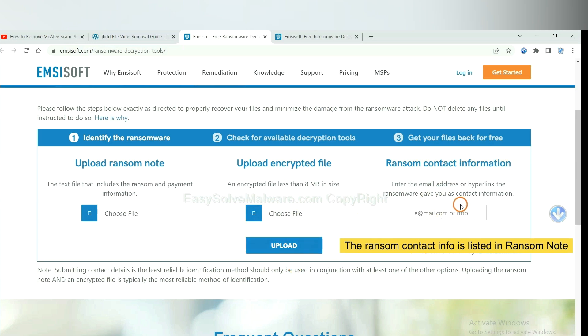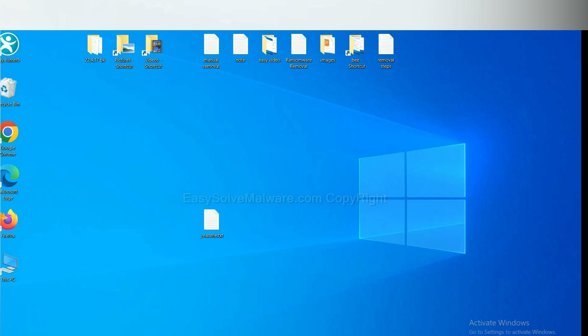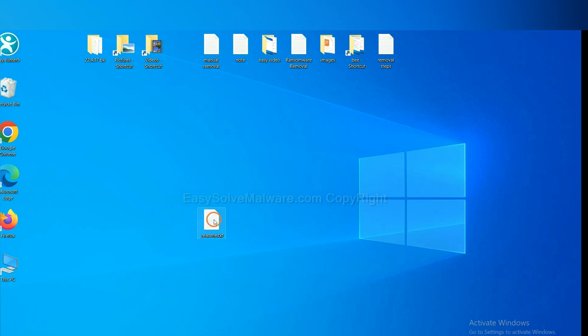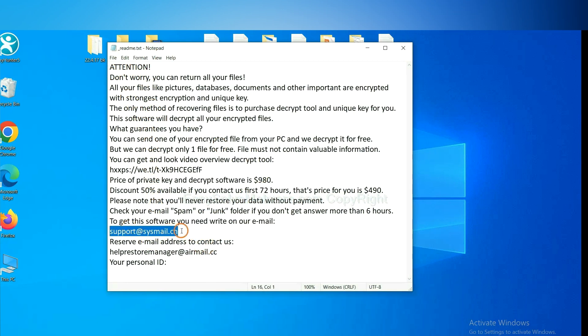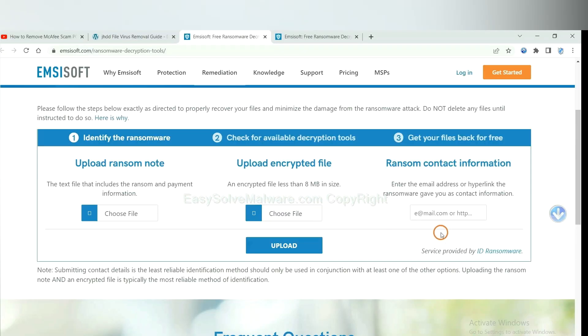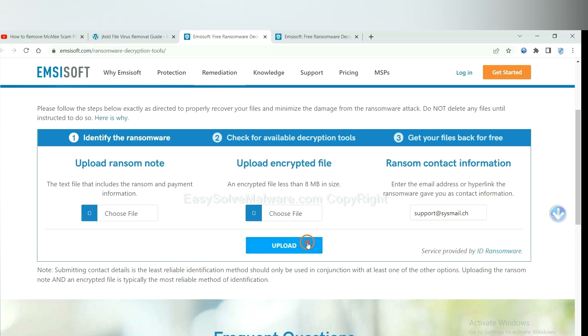This is in the ransom note. Let me show you. Here is the ransom note of the ransomware. Copy the content here and paste it in here, and click upload.